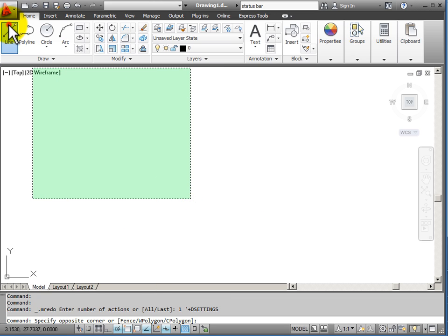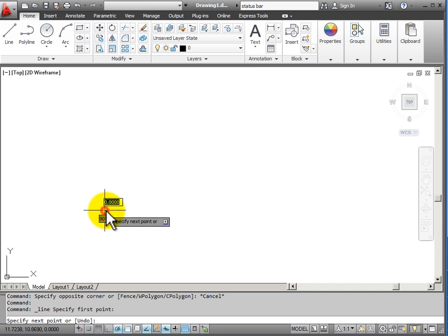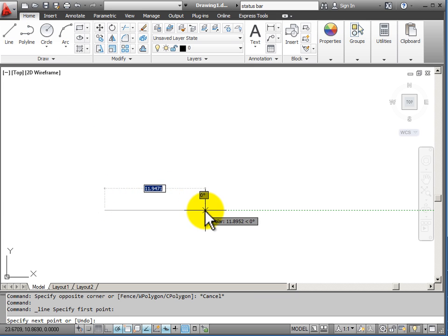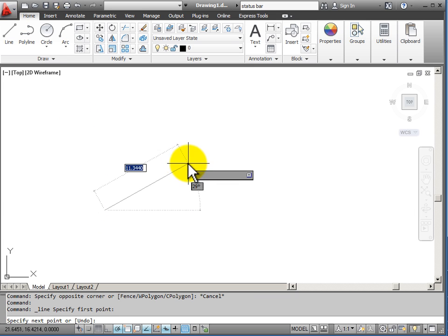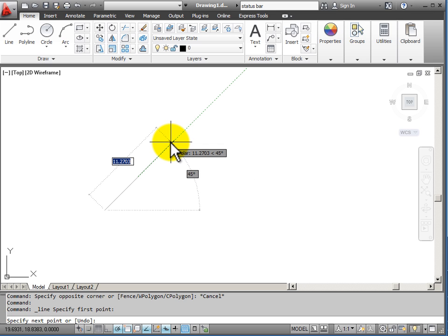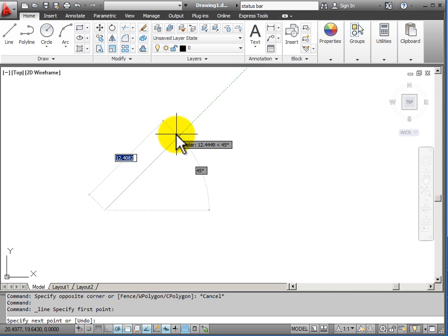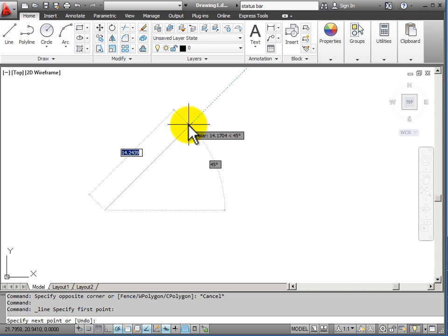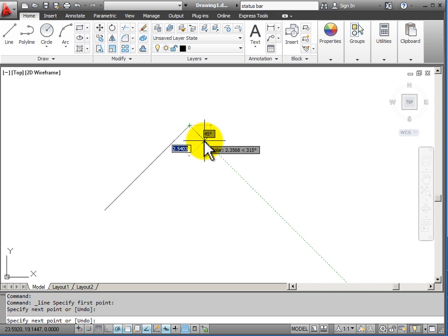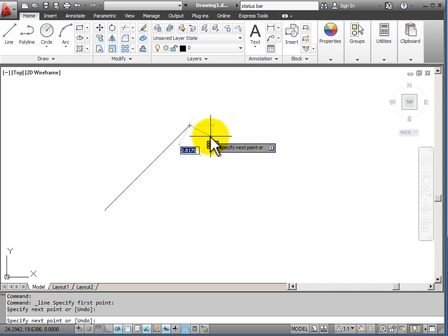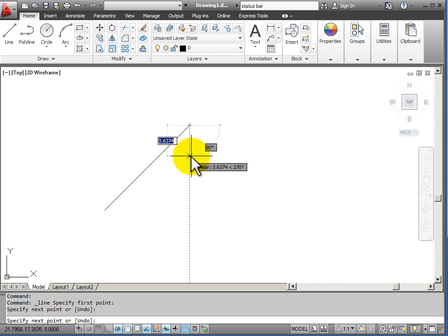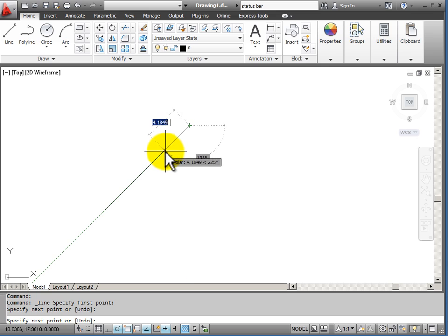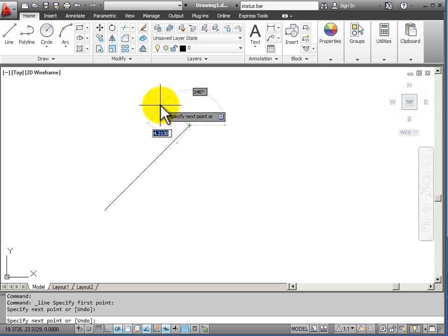So if I start a line command and I start drawing, you will notice that as I move up to an angle, when I reach 45 degrees, polar tracking will lock on that angle and allow me to draw a line specifically at that angle. So it will lock in at each increment of 45 degrees as I am drawing.